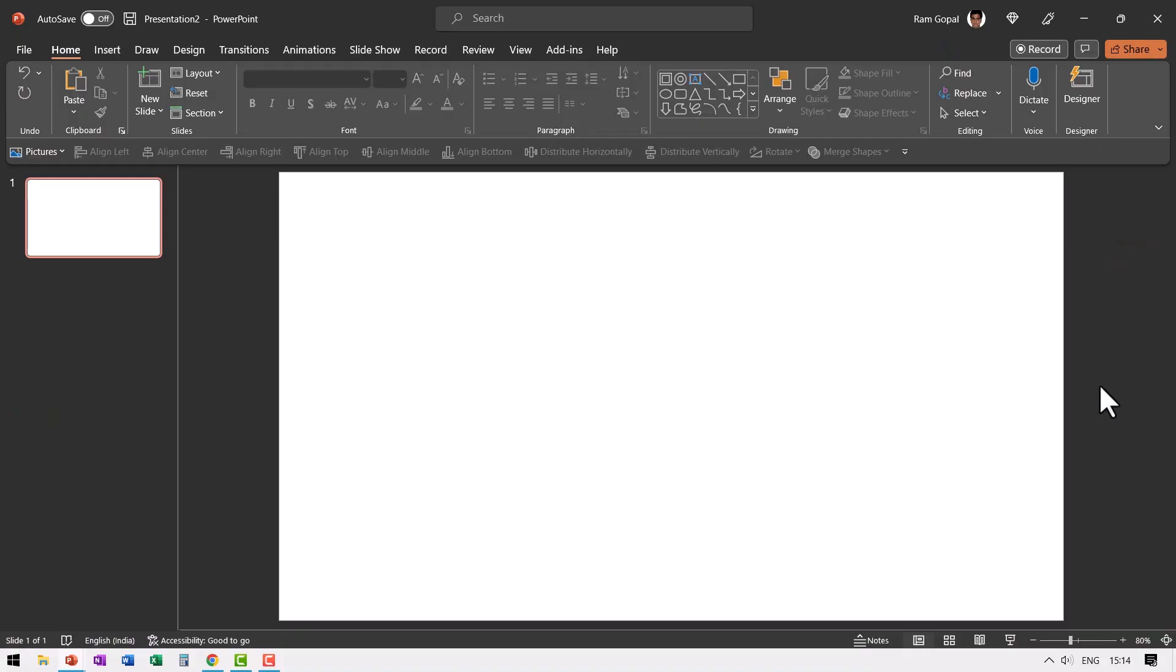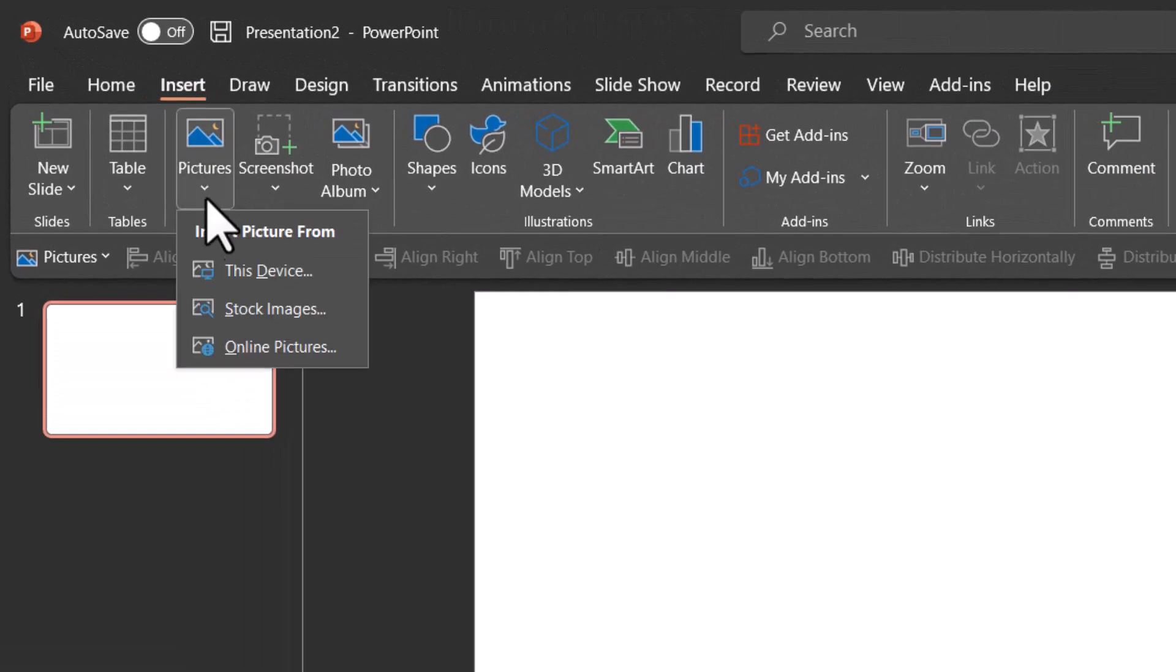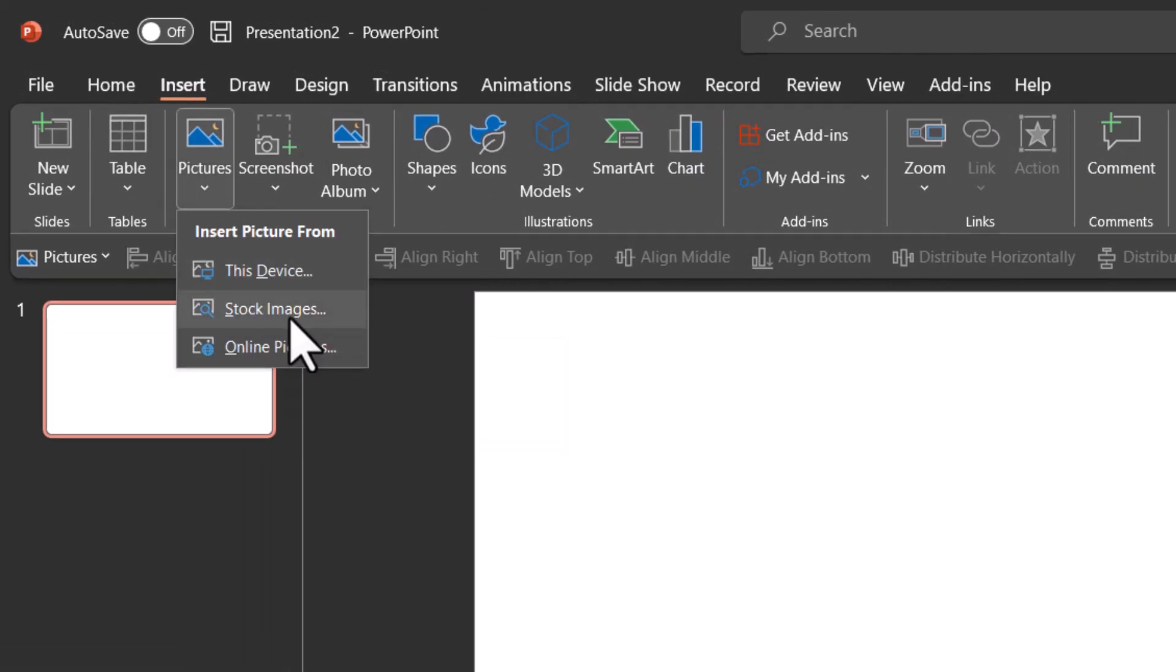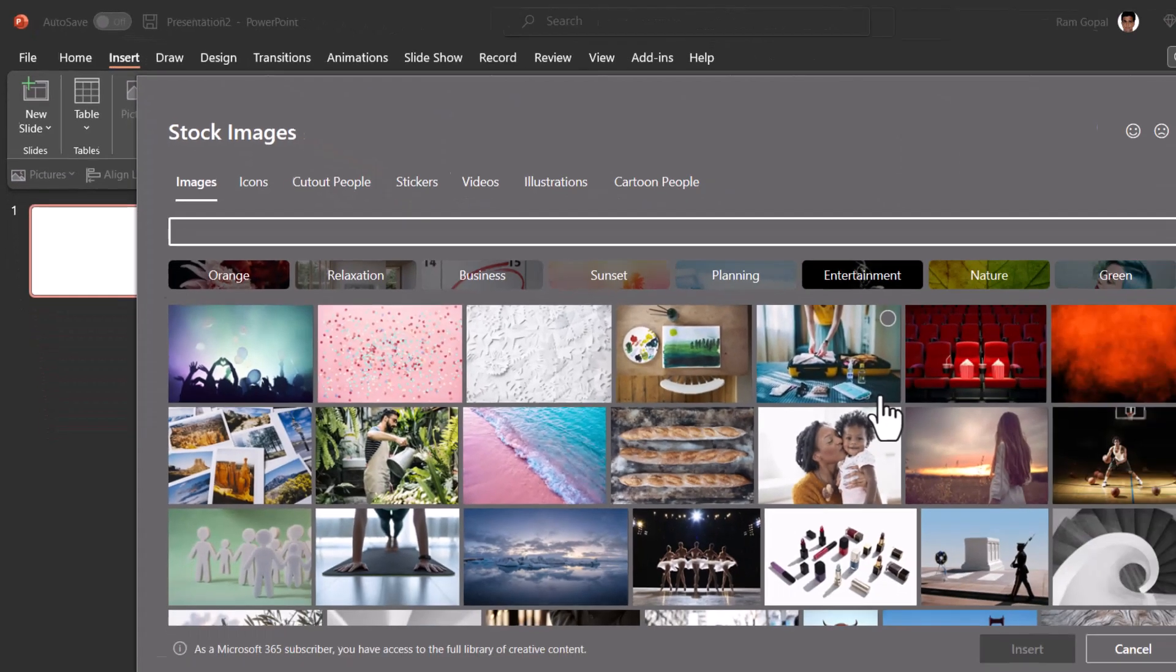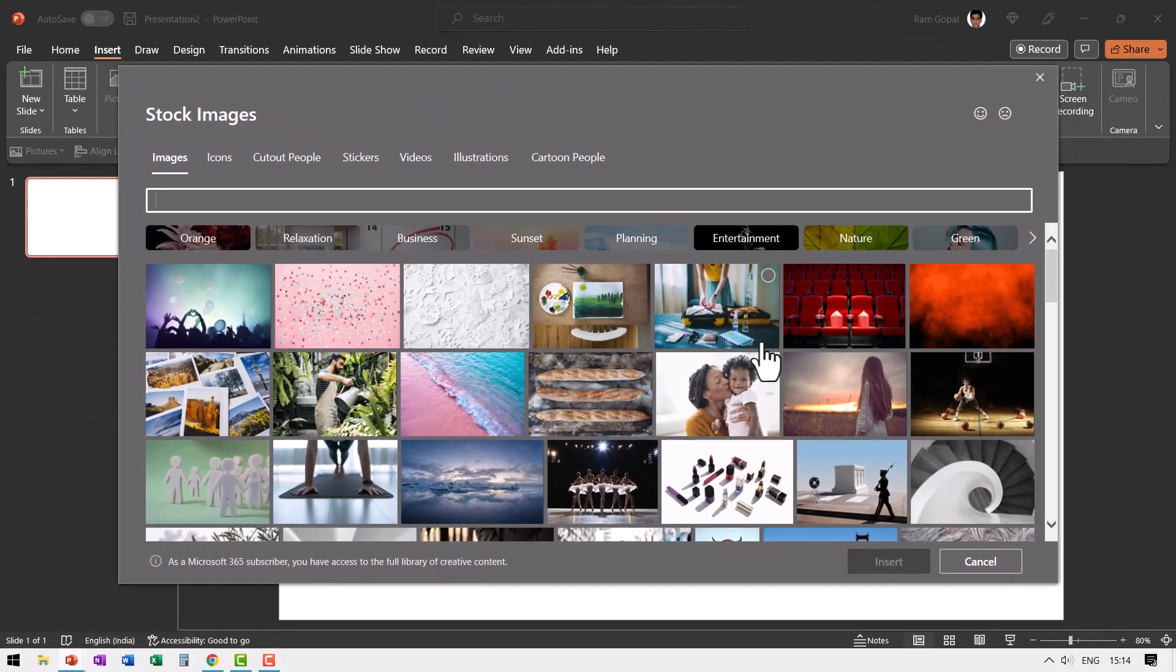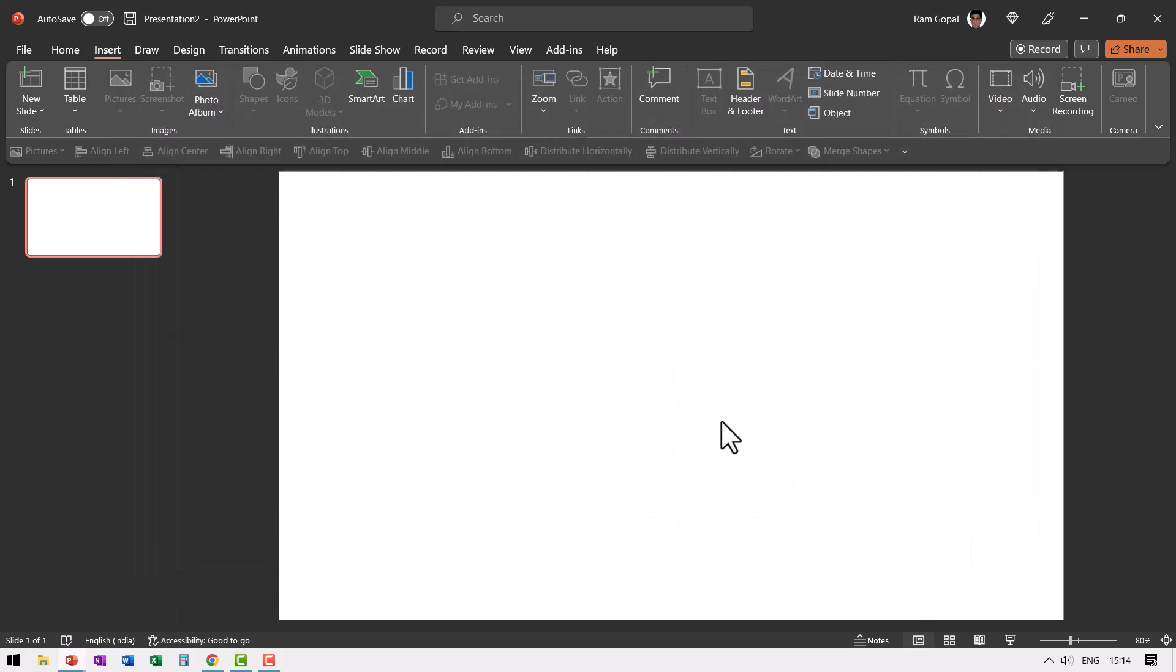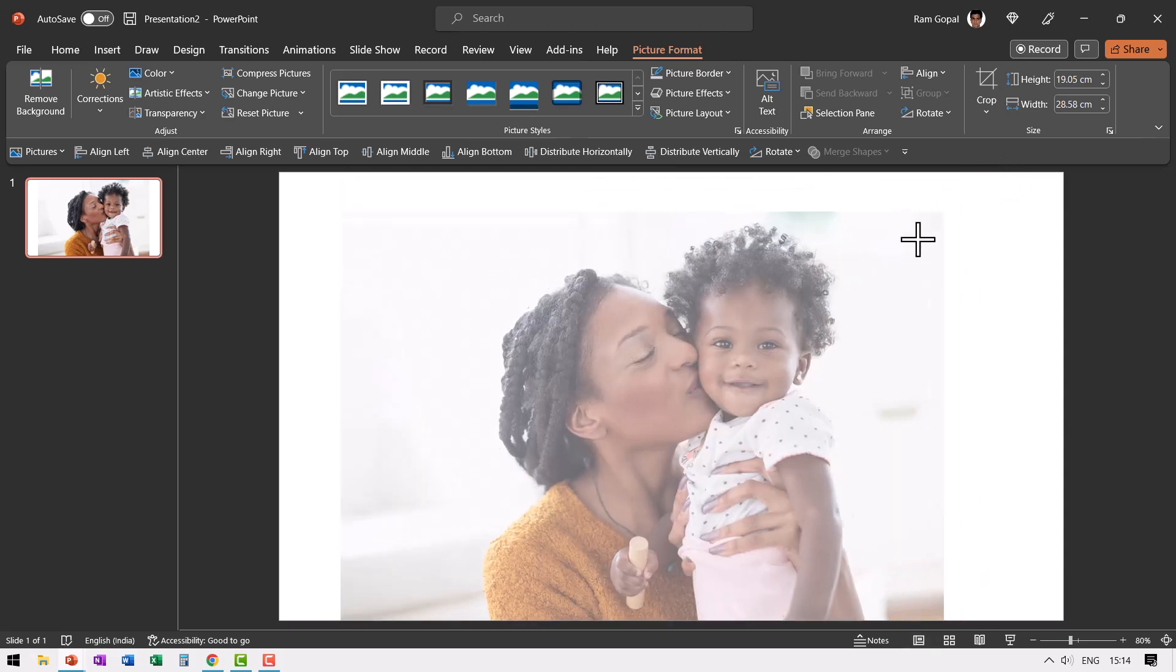Here I am on a new presentation. The first step is to insert the picture. So let us go to insert pictures. I'm going to use some of the stock images available in PowerPoint. Let us go to stock images. Of course, you can pick up any image of your choice. Let us select this image and I say insert.